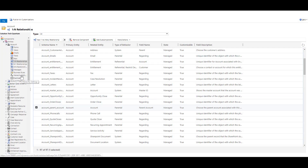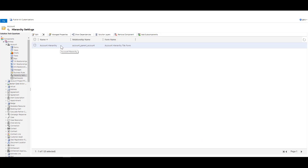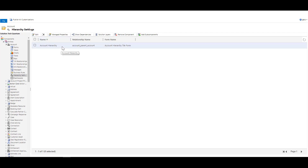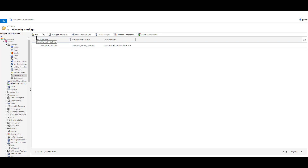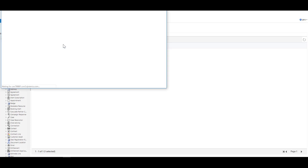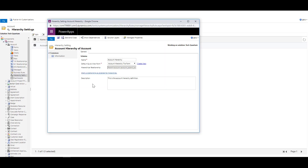Apart from that, you can go to Hierarchical Settings, and you will find that there is one hierarchical setting and there can only be one at a time. That's why we do not have an option to create a new one because there is already one available. If no setting is available, you will find an option to create one and only one. Opening this, you can see the properties: the name is Account Hierarchy, a default quick view form is selected, and the hierarchical relationship is specified automatically.